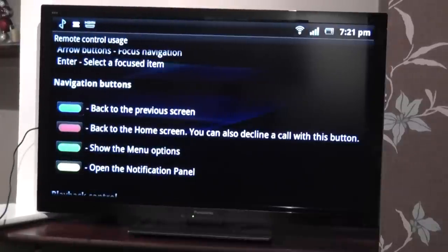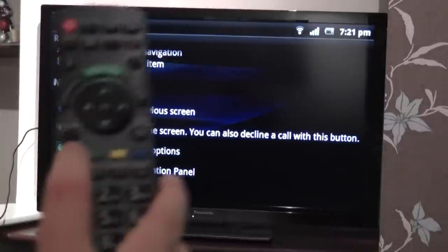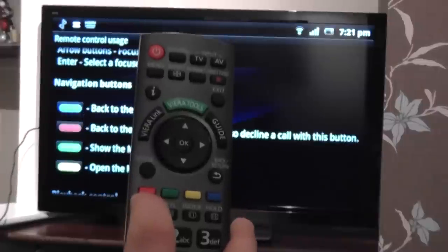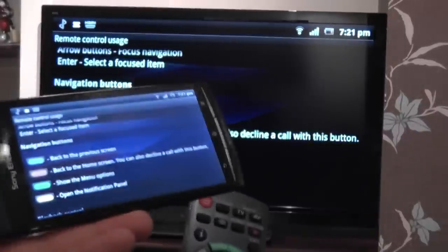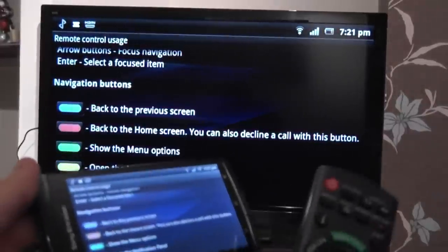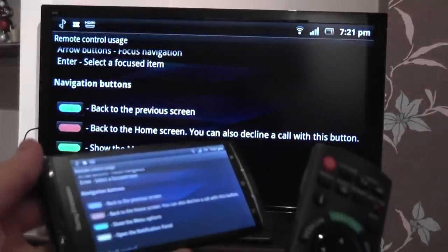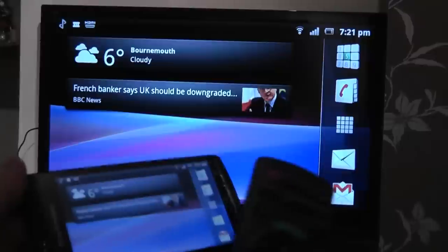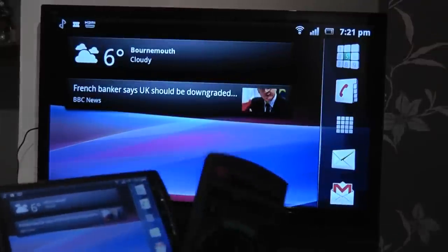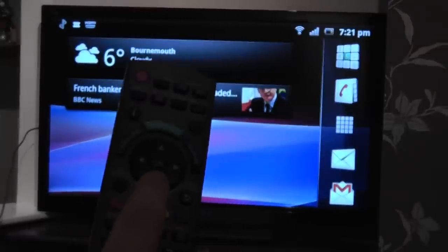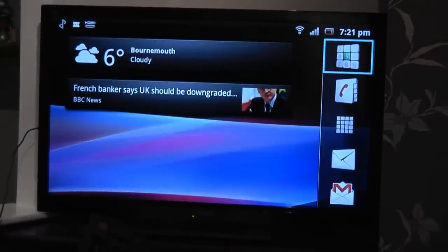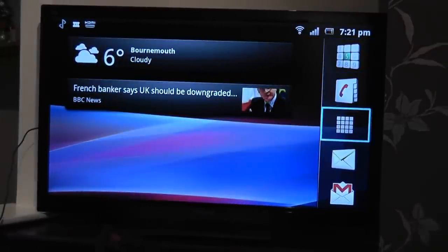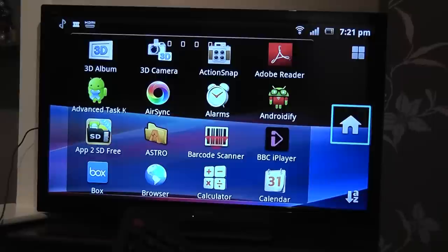So I want to go back to the home screen, so I press the appropriate button on the remote control, not touching the device, and now I'm back on my home screen.